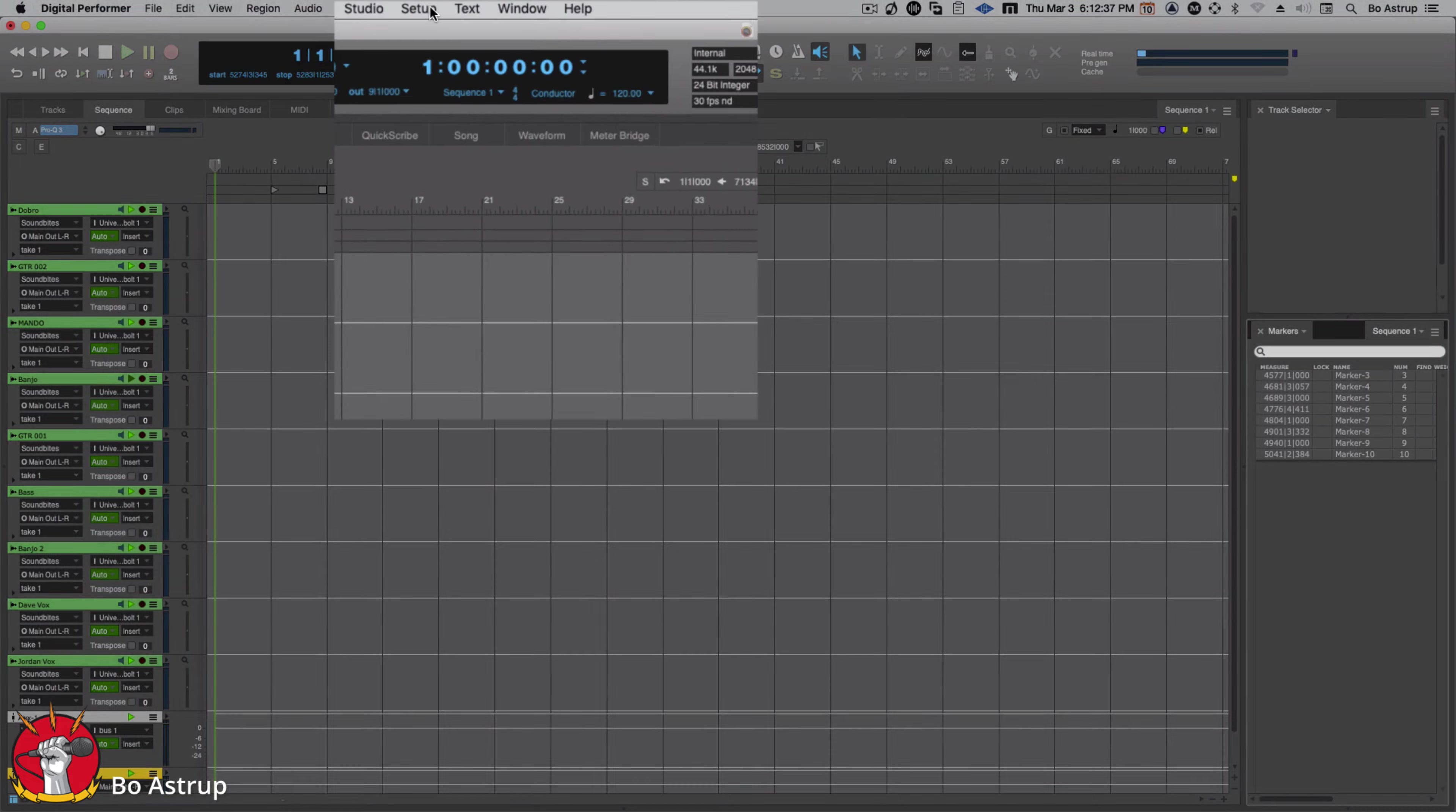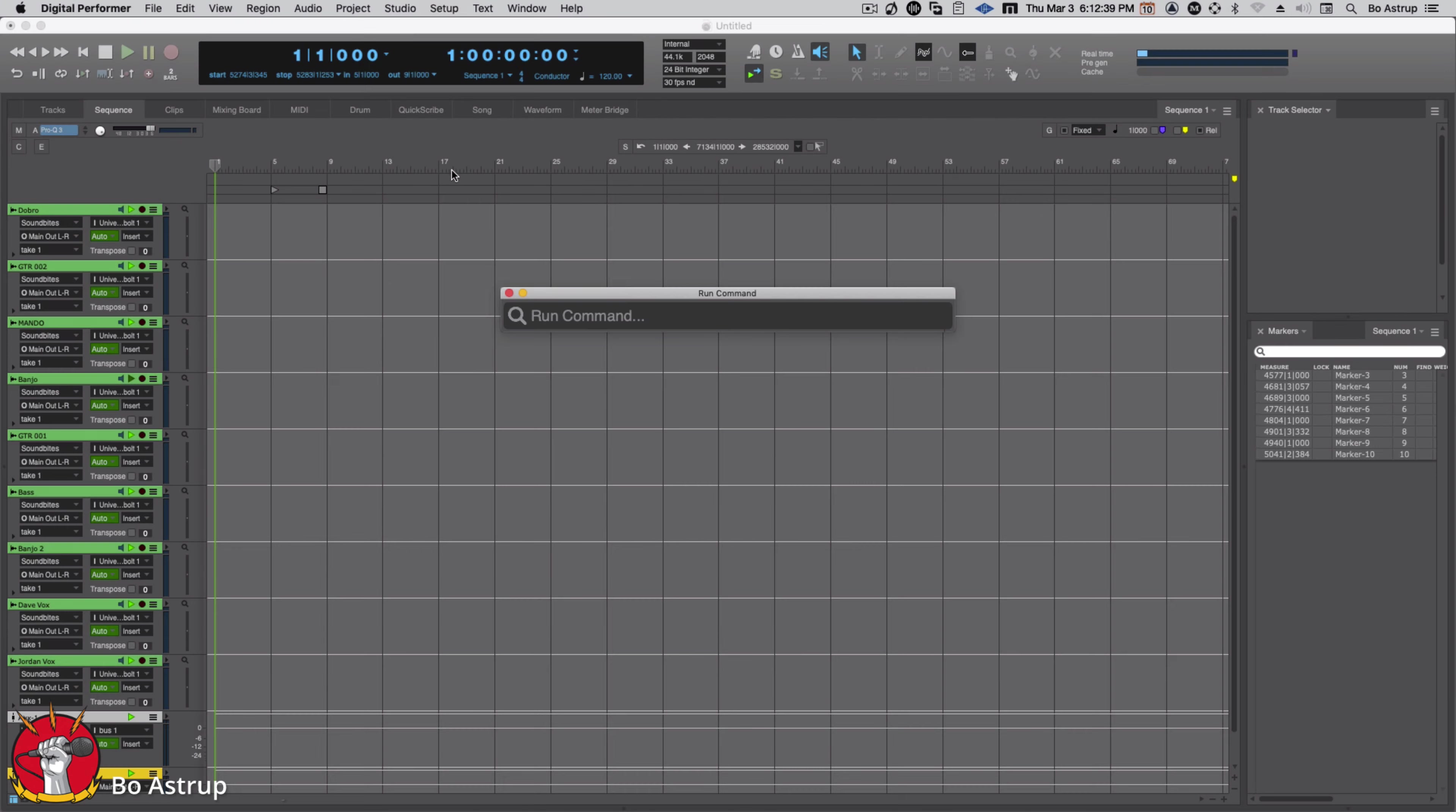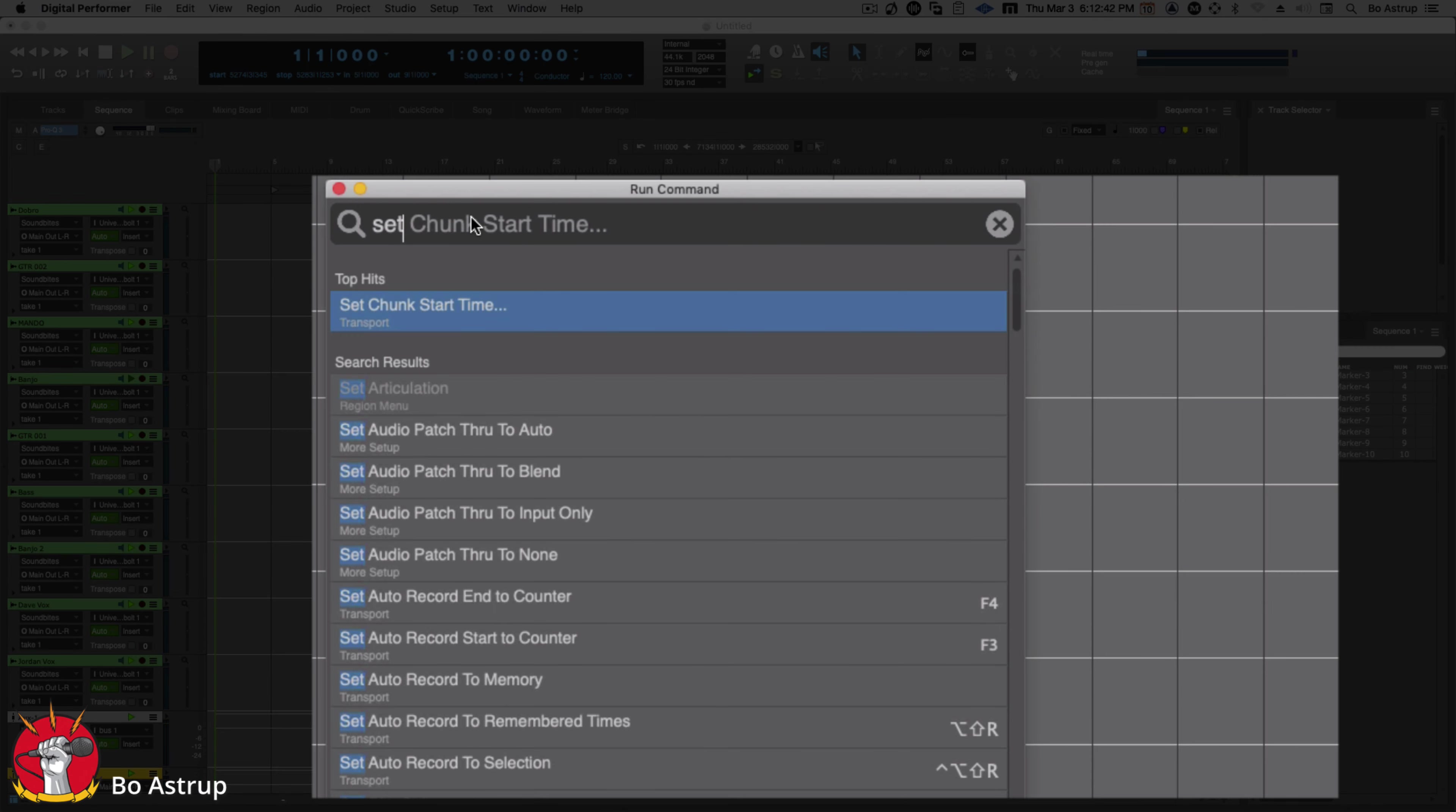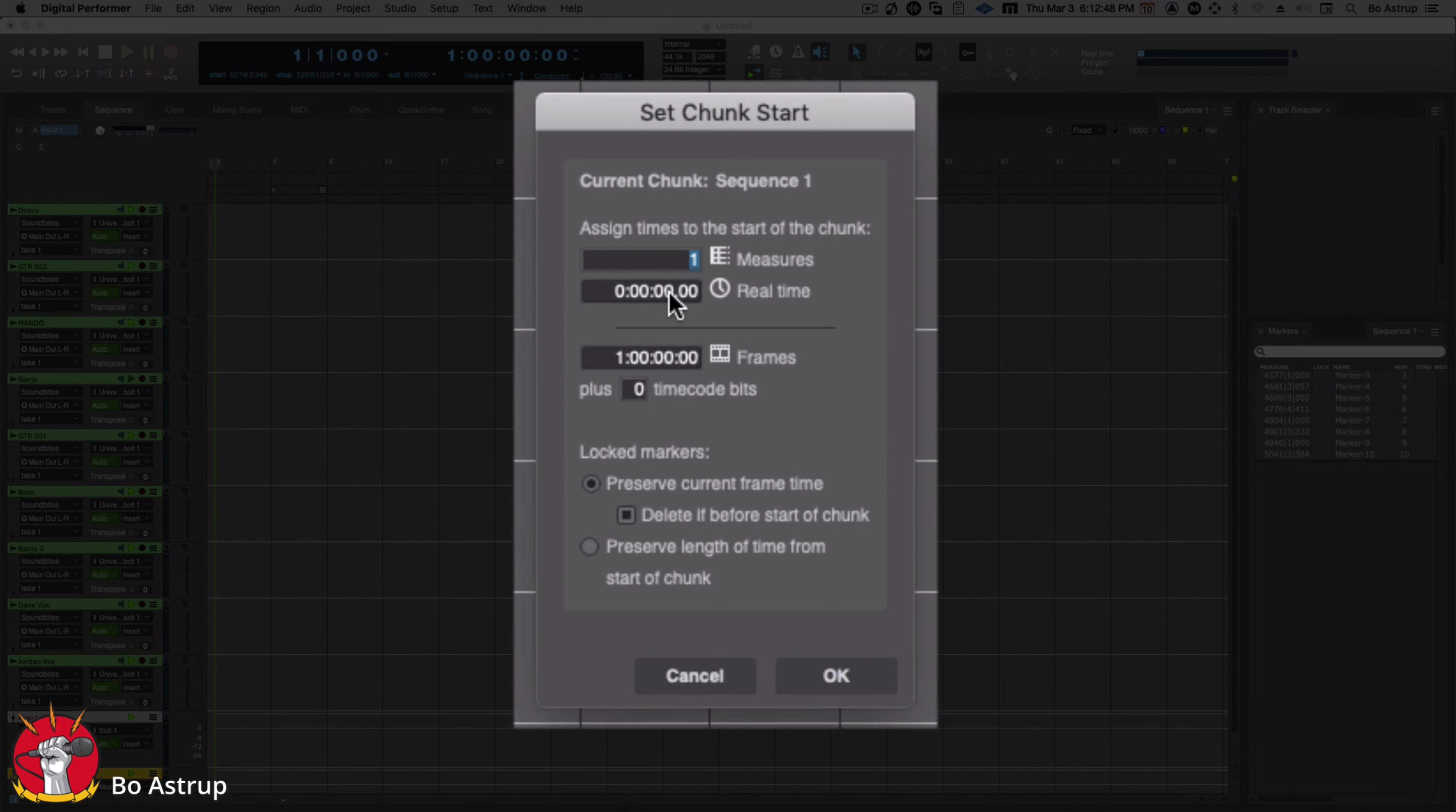So I'll just go up here to run command, and I'll start typing 'set chunk.' It doesn't really know what I'm going to want to do. So click 'set start chart time,' click, here we go.